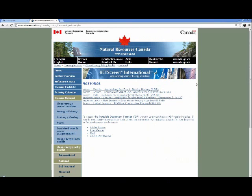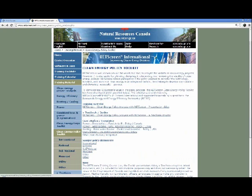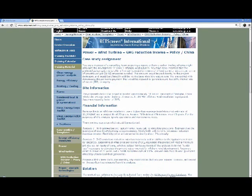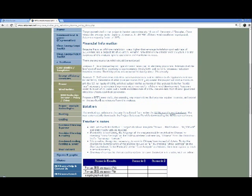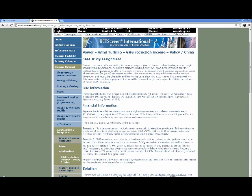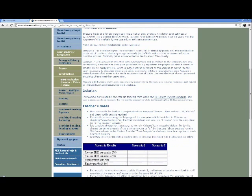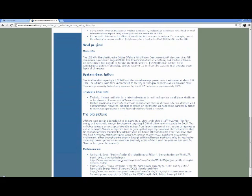The four case studies written for the policy toolkit are listed. We're going to get into the photovoltaic feed-in tariff case study. Clicking on the wind turbine GHG reduction income case study takes you directly to it, guiding you through the RETScreen software with hints in teacher's notes — how to start, what to do — made fairly comprehensive so you can get a lot of value from them.